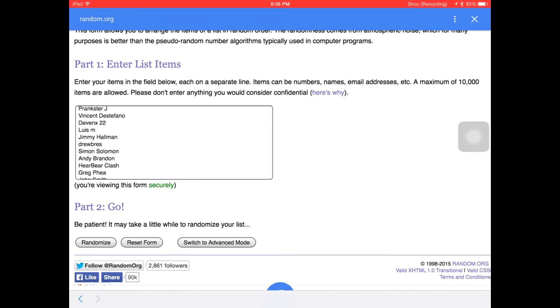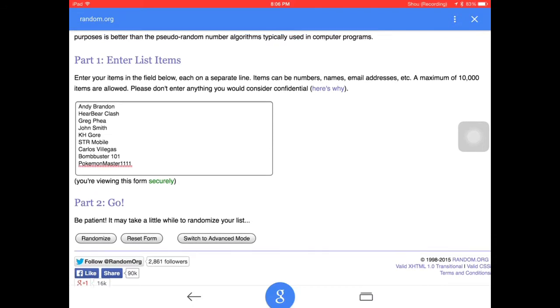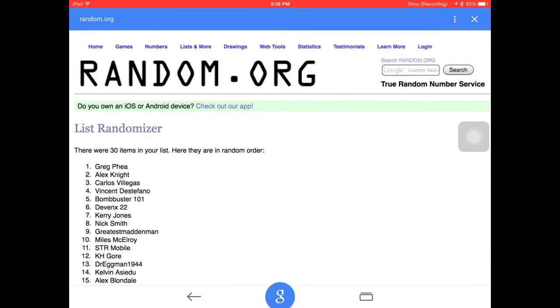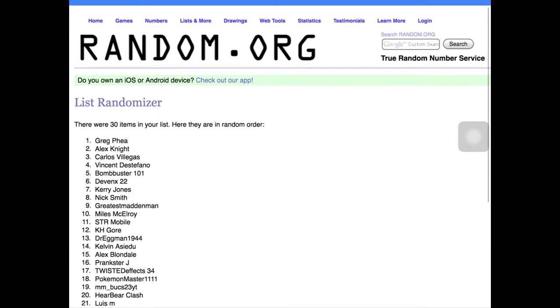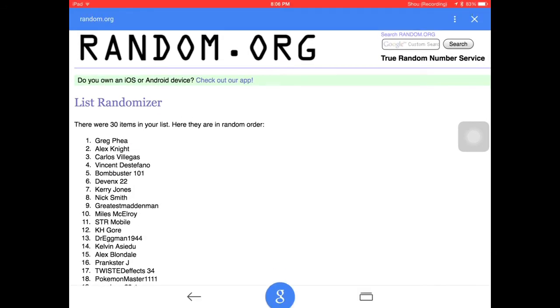Here I have all these ones. A lot of you guys came in at the last second, so I'm recording this at 8:06. But anyway, let's randomize it, and here we go. Here they are in random order. There are 30 items, so I did 1 through 30.